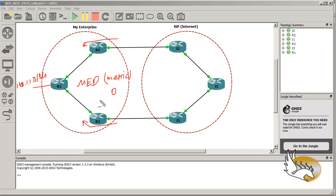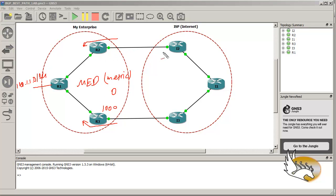If you want to enable metric, you need to enable it on all routers you want to use. For example, if you go to router three and set a metric of 1000 but do not set any metric on router two, then router three may still be used or router two may be used. So what I'm going to do is enable metric on all routers — all routers will send a metric value to ISP and ISP will decide based on that.